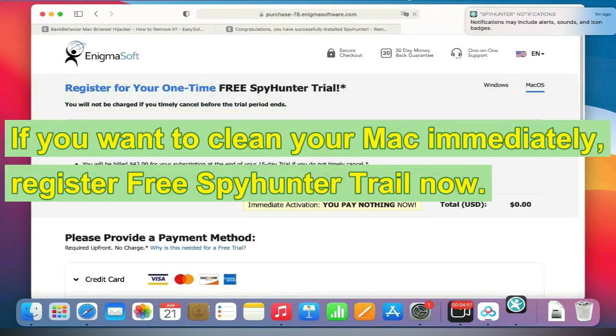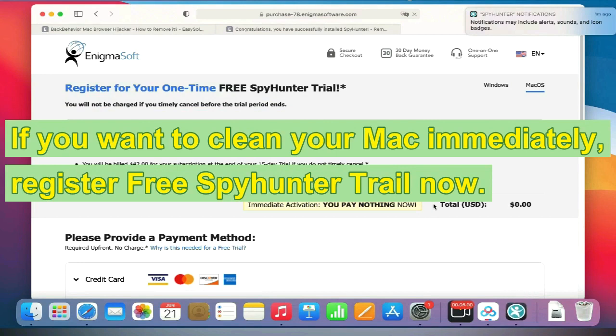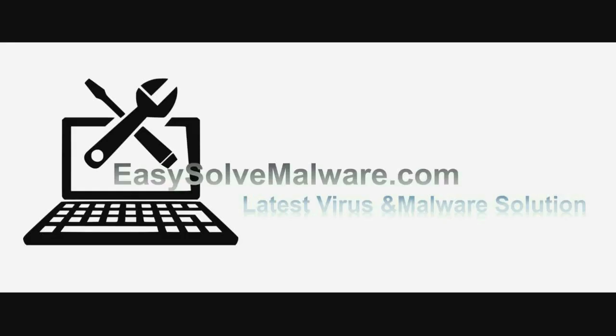If you want to clean your Mac immediately, register for the free SpyHunter trial now. Thank you for watching this video. We hope it helps you solve your problems.